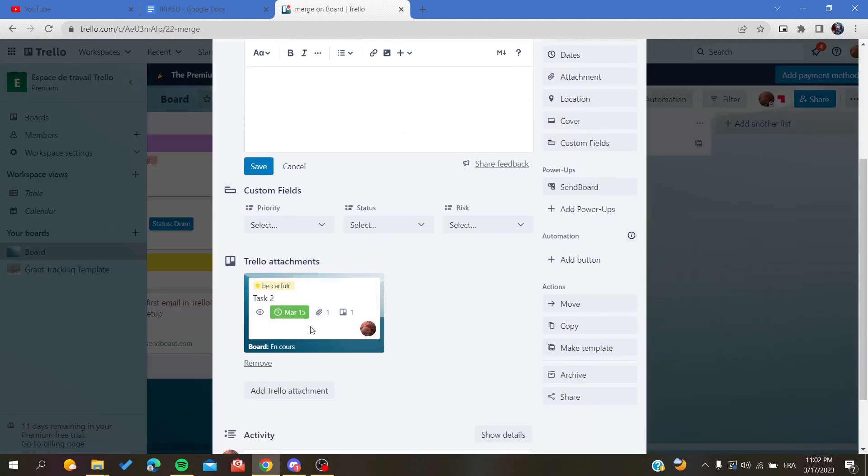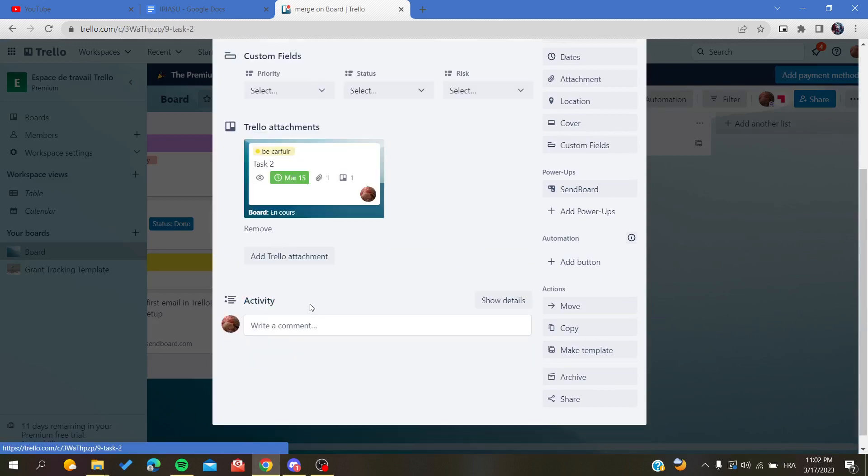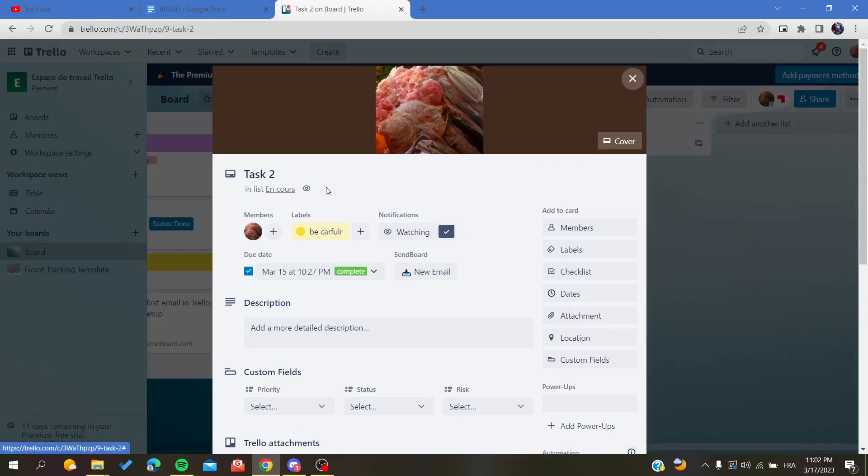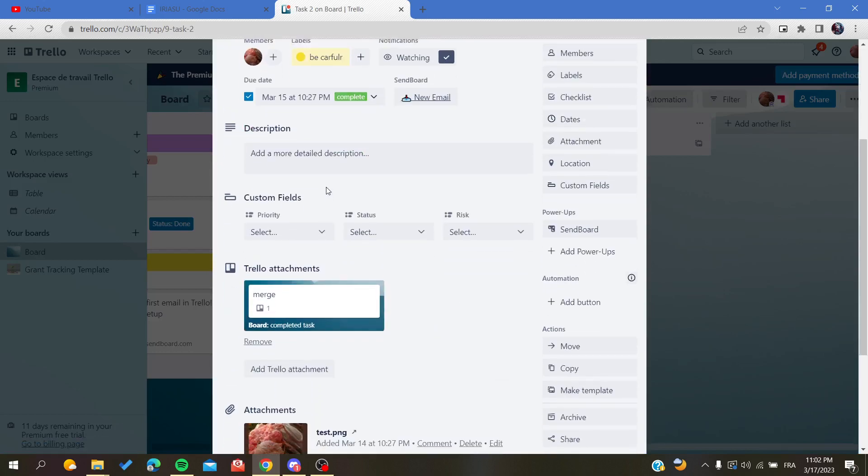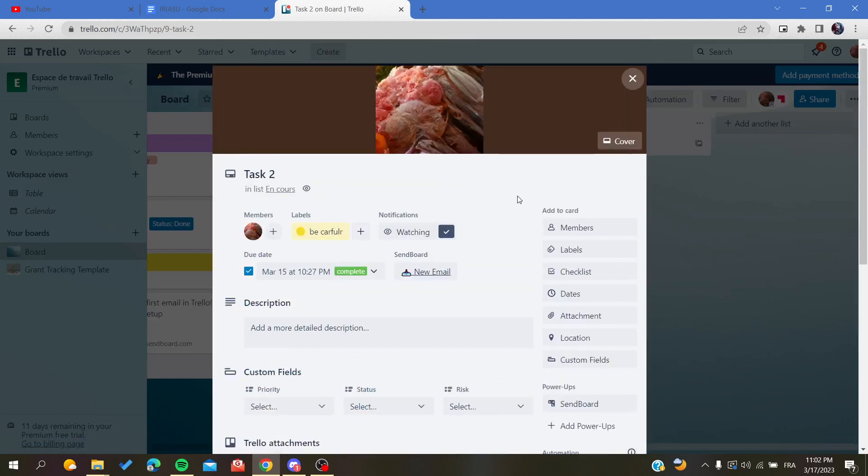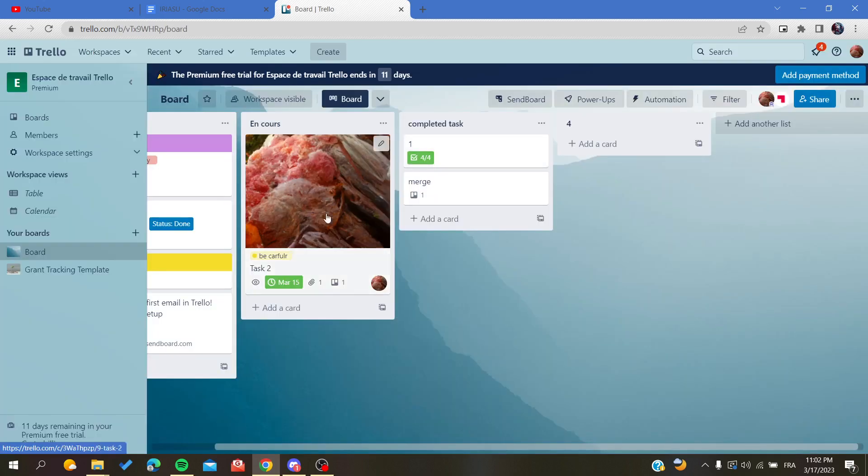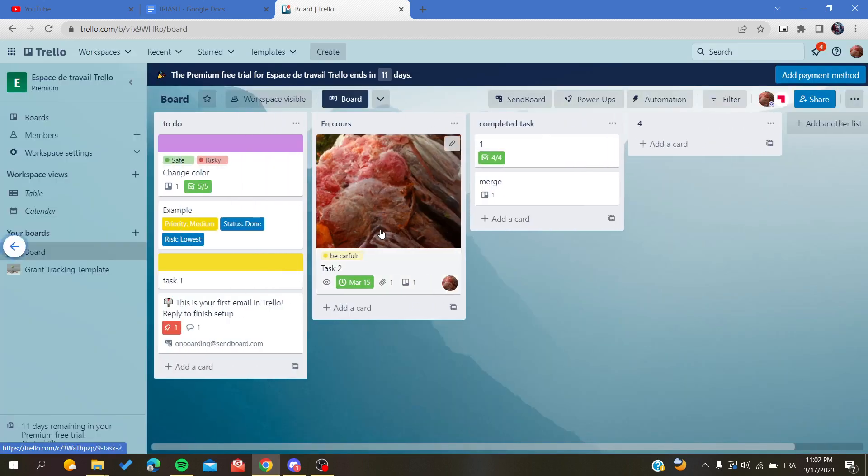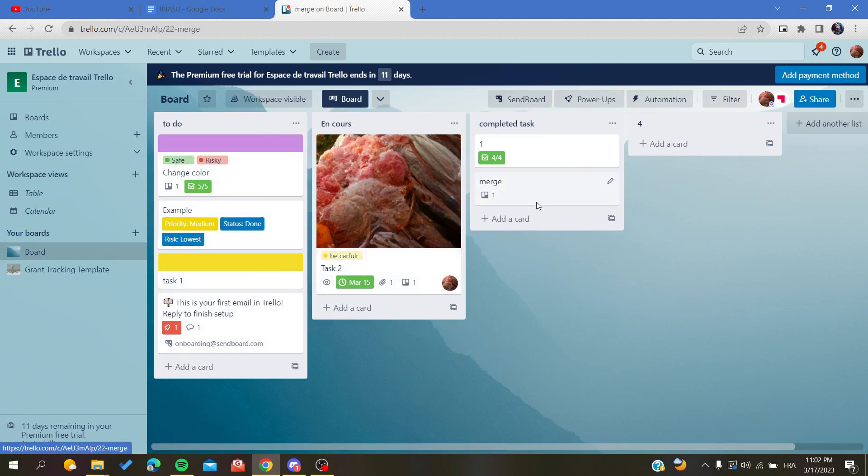They have the same things or you can have the same properties of the other one. As you can see, you can go to this one and of course you can archive it if you want.